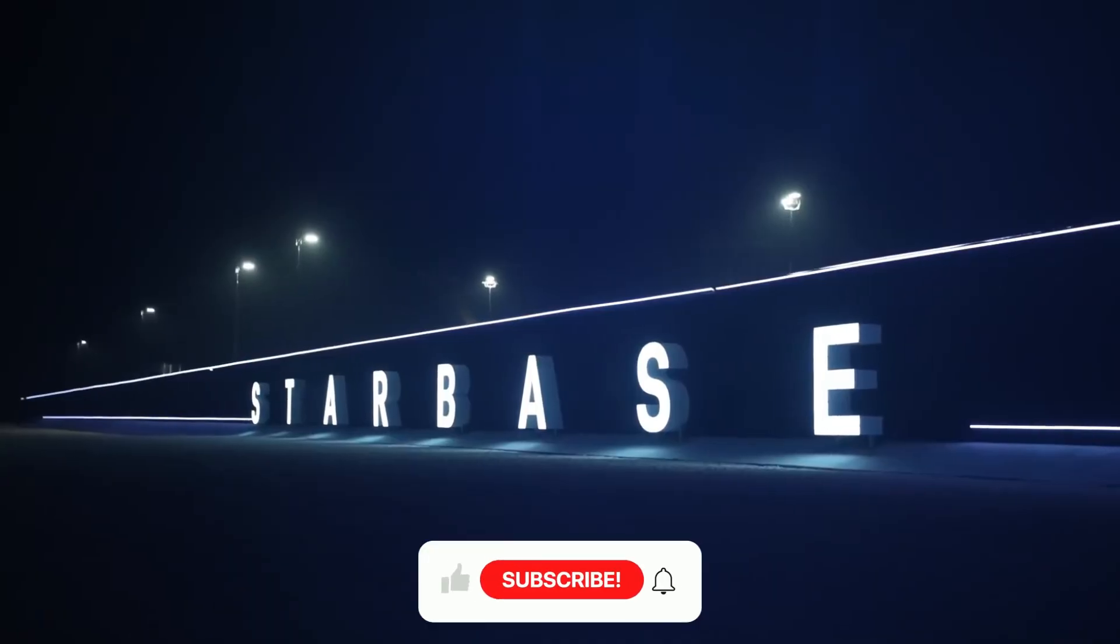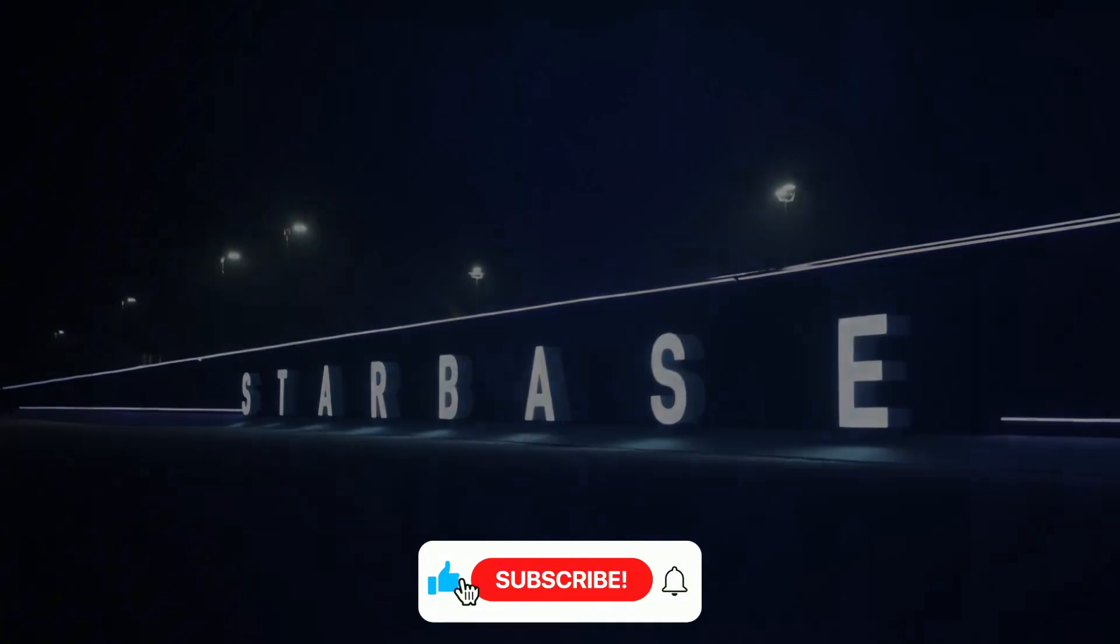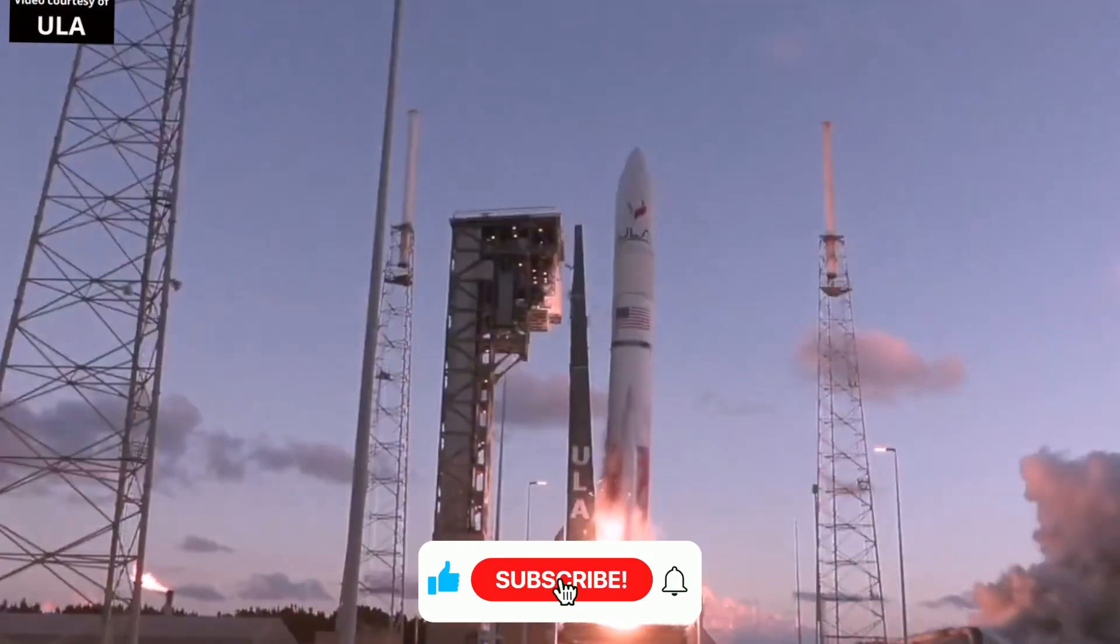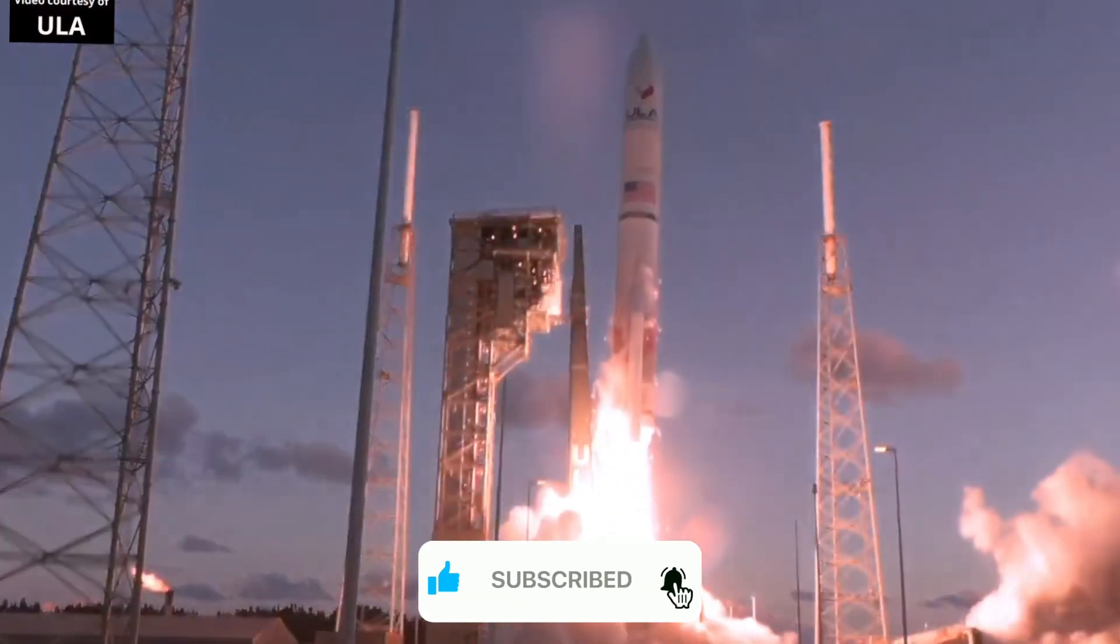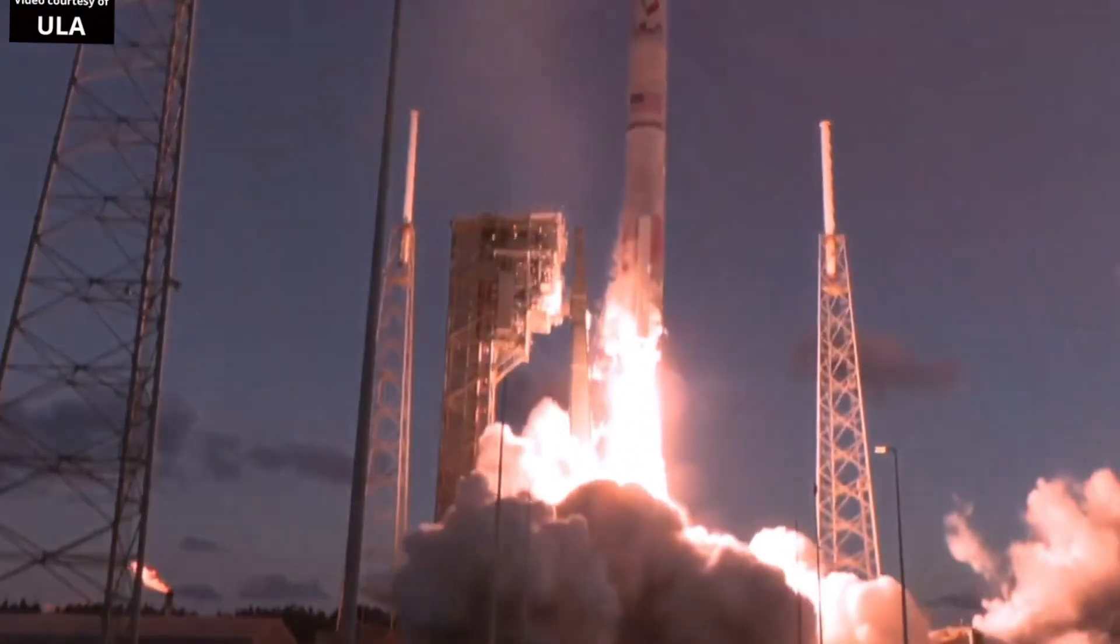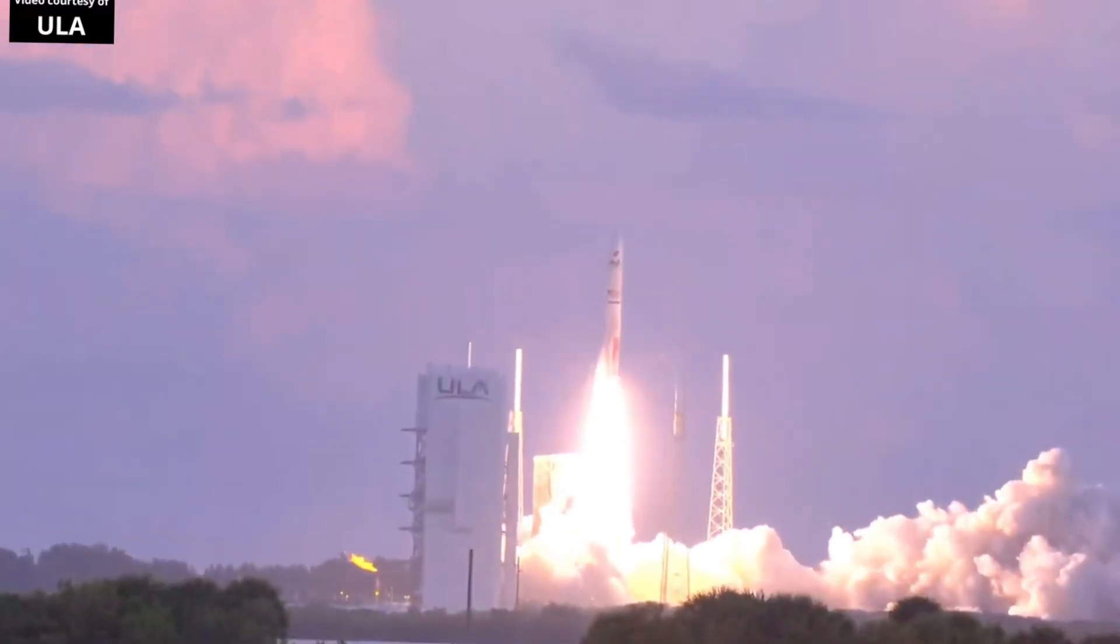The tempo of development at Starbase is accelerating. With Booster 13's successful static fire campaign complete and Ship 31's preparations advancing, Flight 6 could launch as soon as mid-November. However, SpaceX is carefully balancing speed with risk mitigation, ensuring each improvement enhances both performance and reliability.